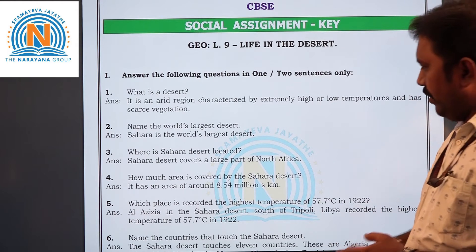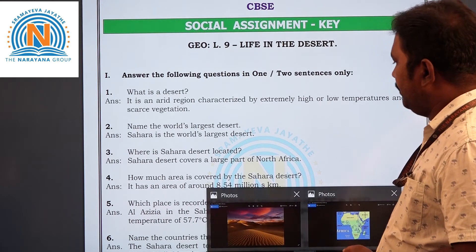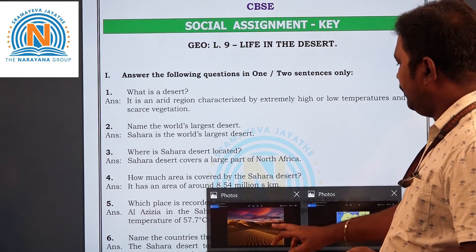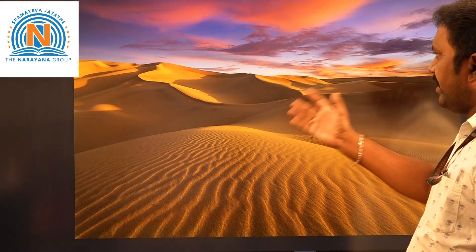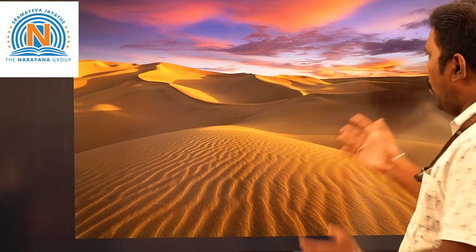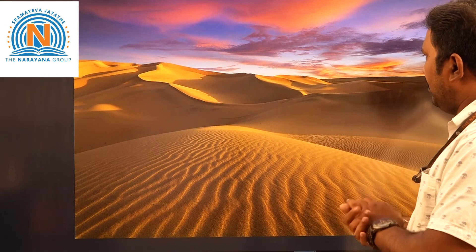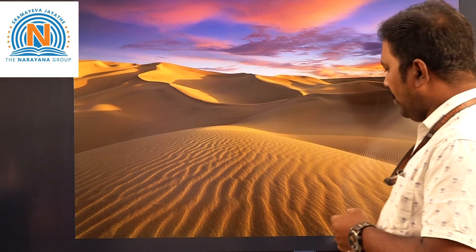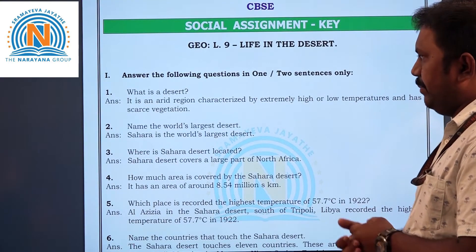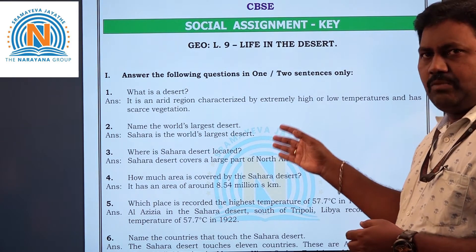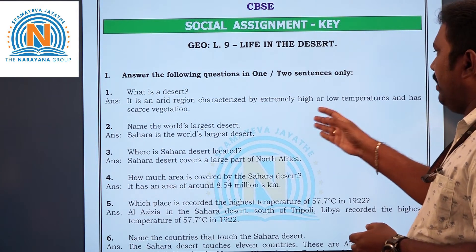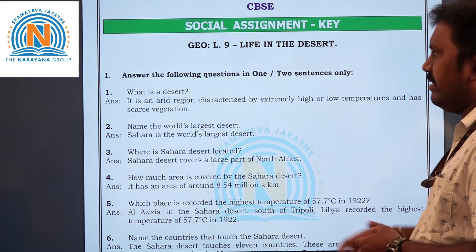You can see here — this is called a desert. There is no vegetation here, or if there is, it is very less. Only shrubs and scrubs can be seen in the deserts. So that is what a desert means: an arid region characterized by extremely high or low temperature and scarce vegetation.